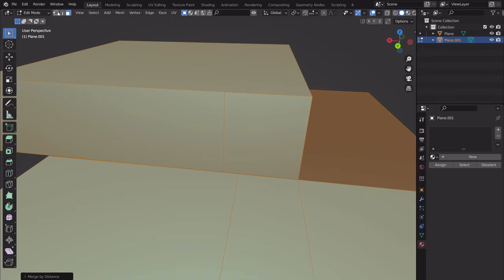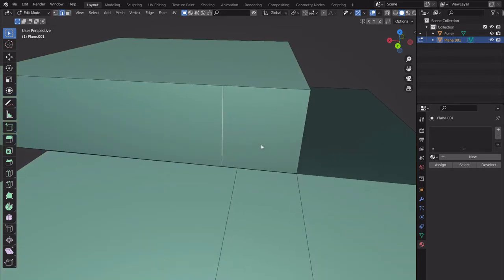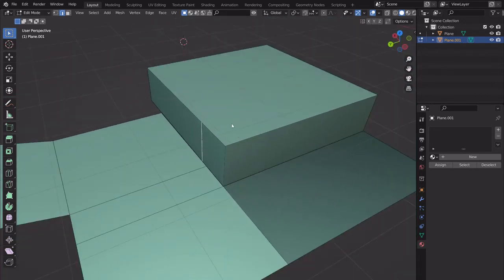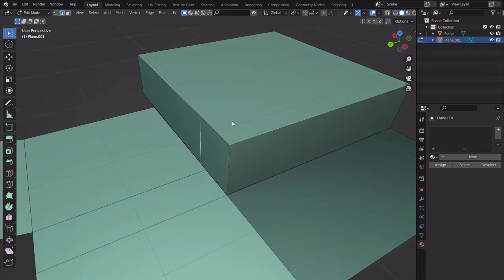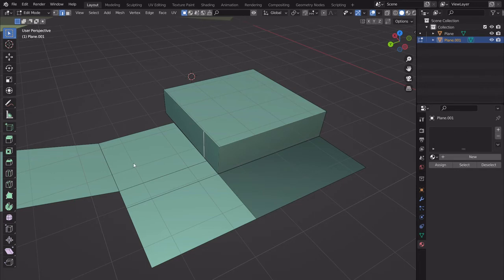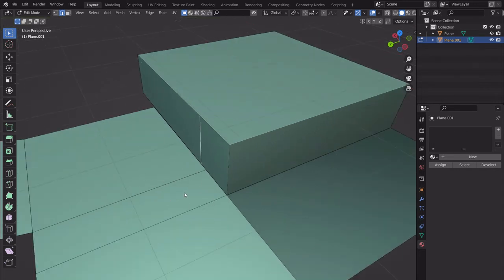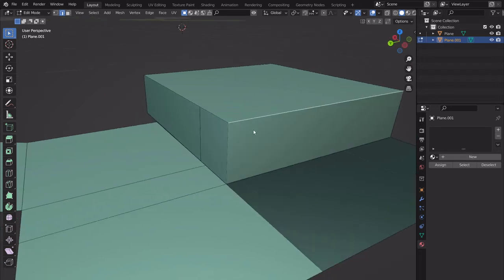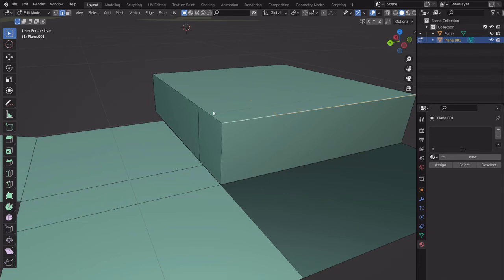Select everything, merge by distance. Here's another hotkey: K is the knife tool — K, then draw on surfaces, press Enter, and it cuts into the geometry. A better demonstration: draw a line across your geometry, press Enter, and you have a nice cut through it. I don't use knife tool very well, so I use the hacky solution of separating the face first.